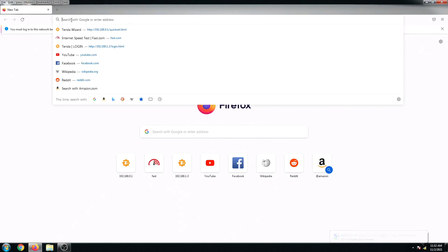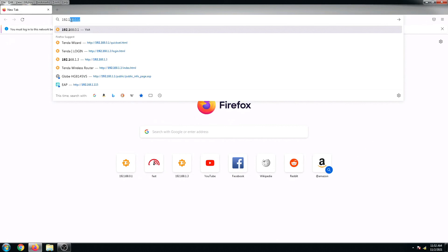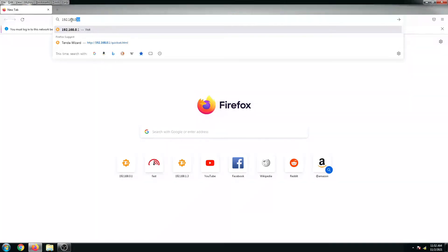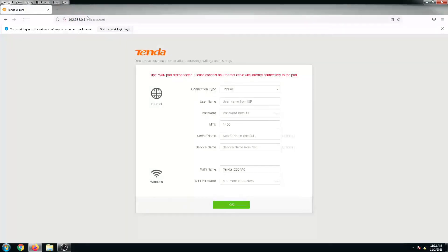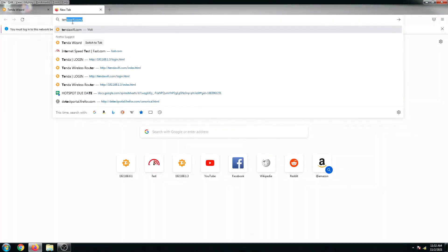There are two ways to log in or connect to its interface. First is by typing its default IP address, which is 192.168.0.1, or you can also log in using tendawifi.com.